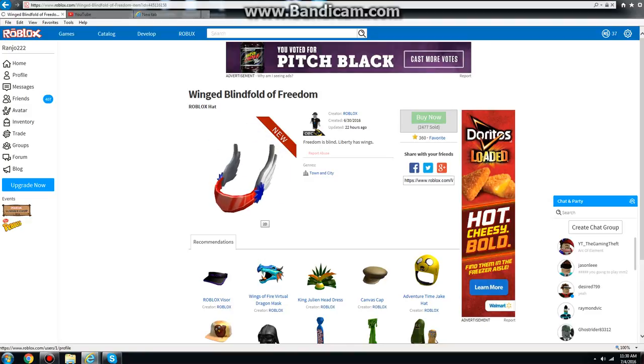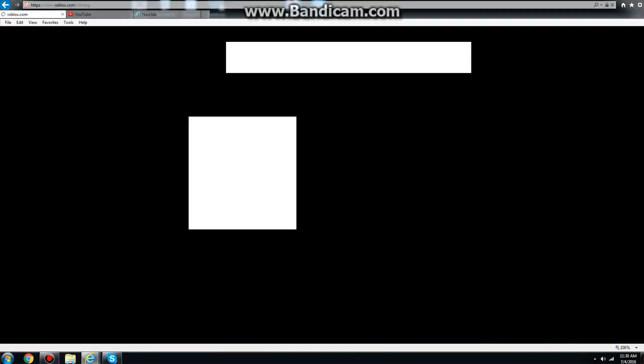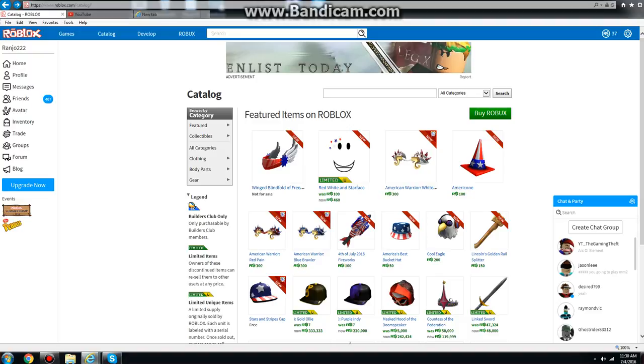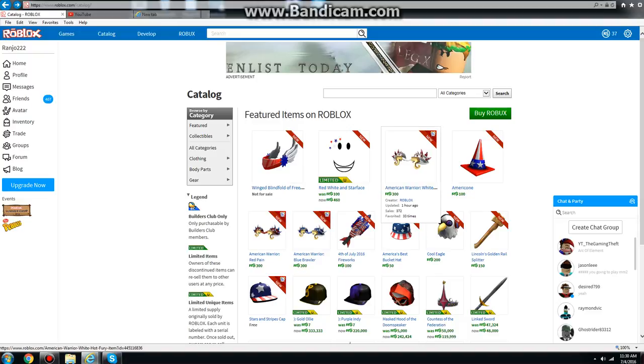Aww. Man, I wish I had that. I'm just gonna use that guys. Too bad I don't have enough Roblox.